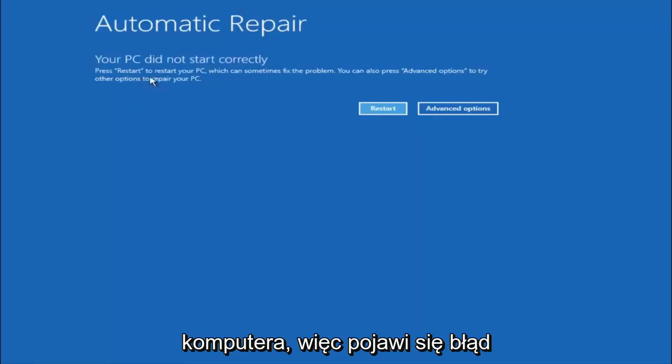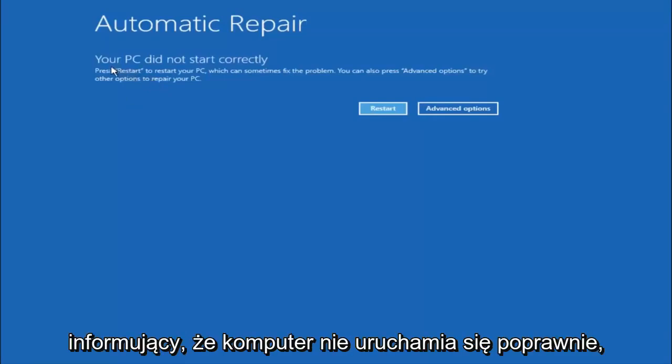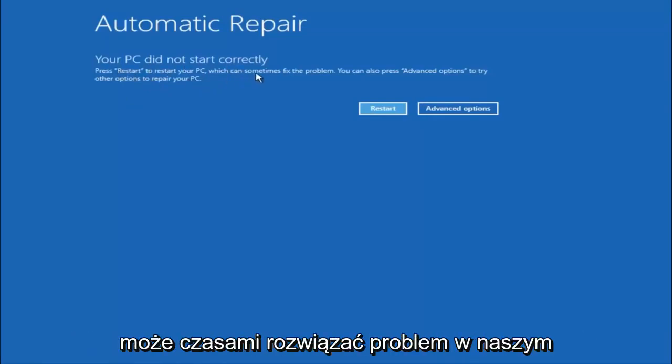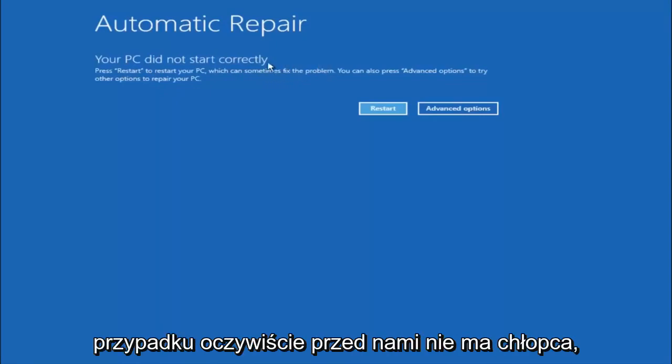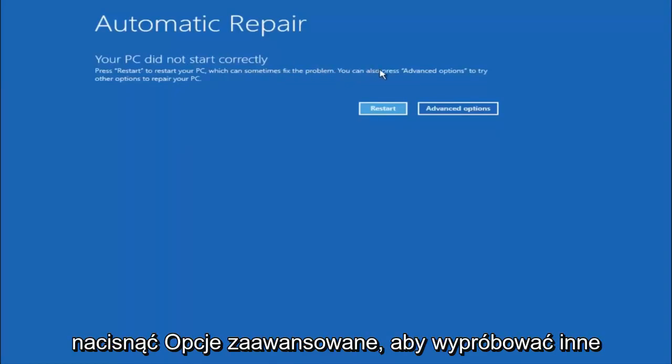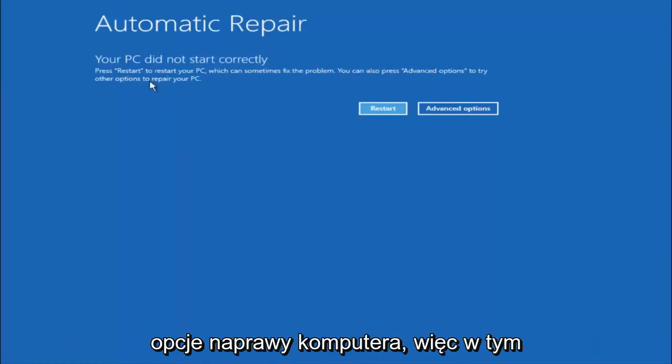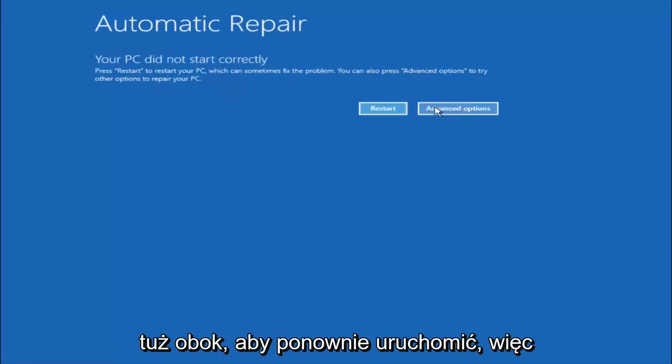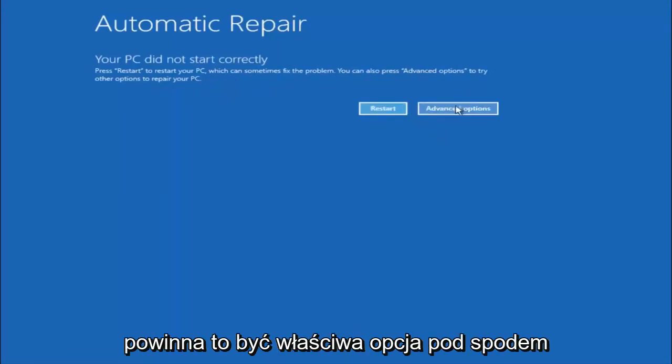You are going to get an error saying your PC did not start correctly. Press restart to restart your PC, which can sometimes fix the problem. In our case, obviously it has not. But we can also see here it says you can also press advanced options to try other options to repair your PC. At this point, left click on the advanced options button right next to restart.